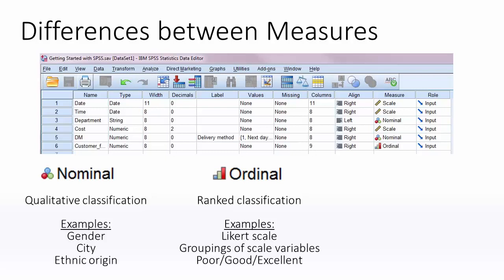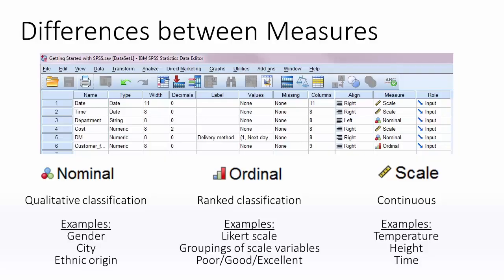Ordinal variables do have an order, but on a defined scale. Examples include Likert scales, grouping of scale variables, and opinion questions in a questionnaire. Scale variables are continuous. Order is certainly important here, and variables do not have a predefined scale.